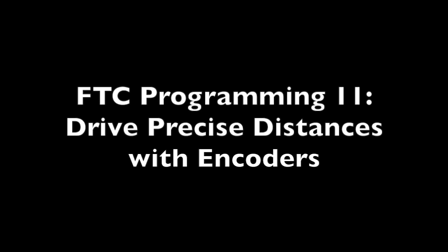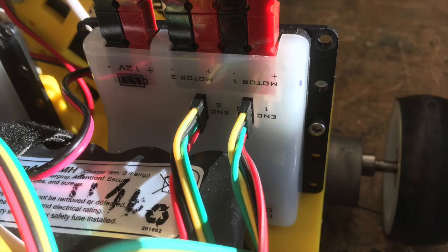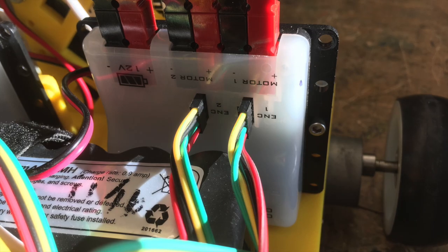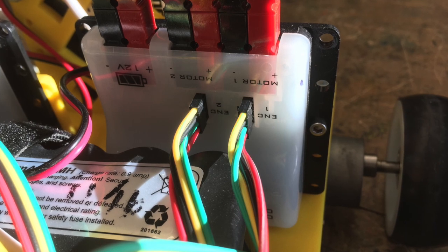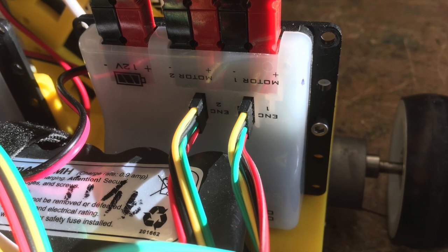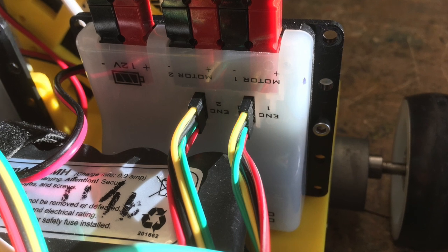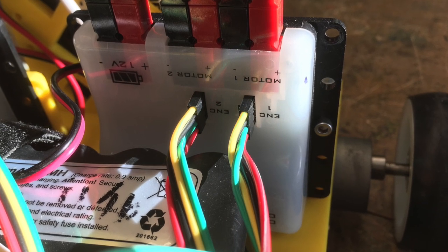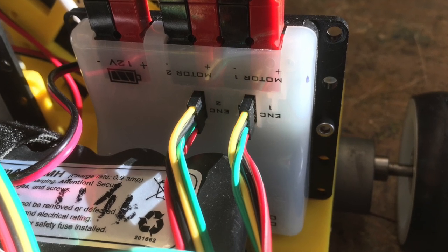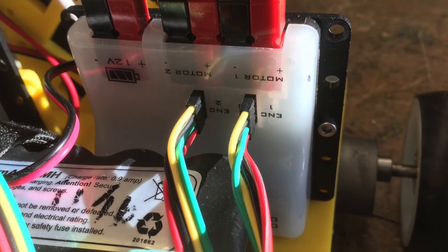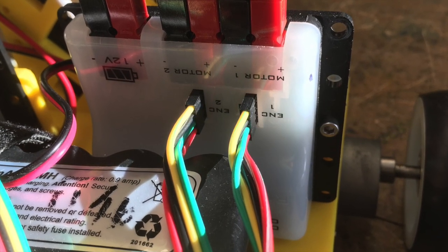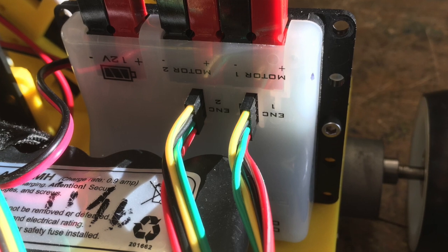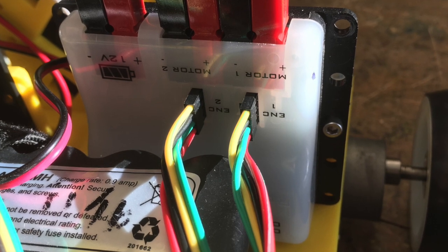In the last video, I issued a challenge to see if you could figure out how to make a robot drive a precise distance. Before you get started, make sure that the encoder cables are plugged in with the colors facing the correct way into the motor controller.